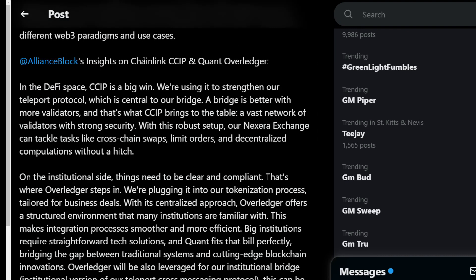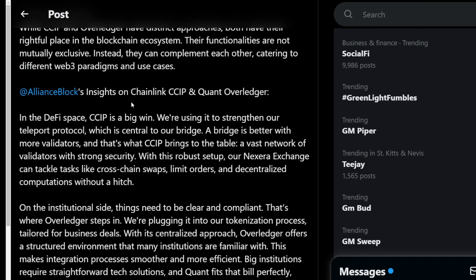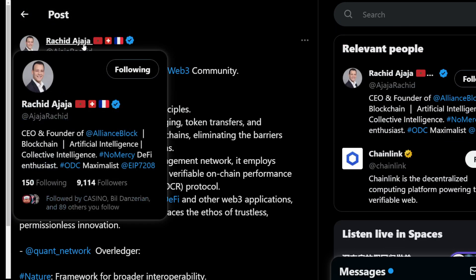Alliance Block's insights on Chainlink CCIP and Quant's Overledger in the DeFi space: CCIP is a big win — we're using it to strengthen our Teleport protocol, which is central to our bridge. A bridge is much better with more validators, and that's what CCIP brings to the table: a vast network of validators with strong security. With this robust setup, our next-generation exchange — this is from the CEO and founder of Alliance Block — is leveling up significantly.